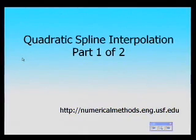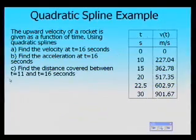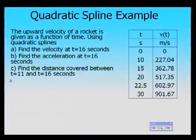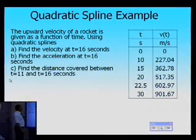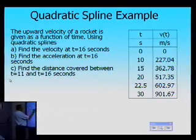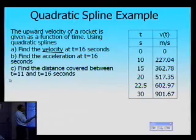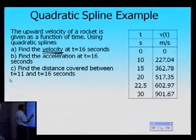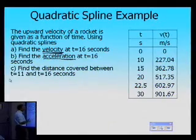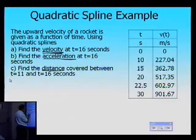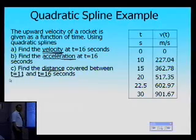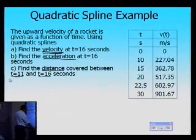I'm going to take an example of quadratic spline interpolation. We've already gone through the theory. The example we're going to take is that of a rocket going up as a function of time. In the table you are given the velocity as a function of time at 0, 10, 15, 20, 22.5, and 30 seconds. You are asked to use quadratic splines to find three things: the velocity at t equal to 16 seconds, the acceleration at t equal to 16 seconds, which involves differentiation of the velocity expression, and the distance covered between t equal to 11 and t equal to 16, which involves integration of the velocity expression.